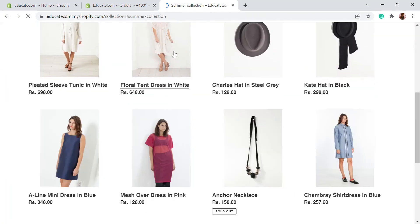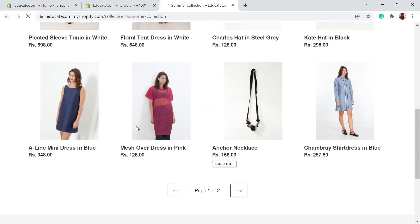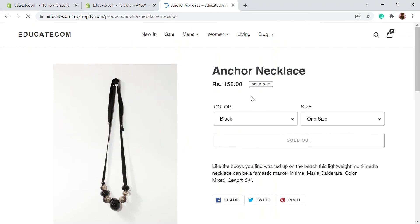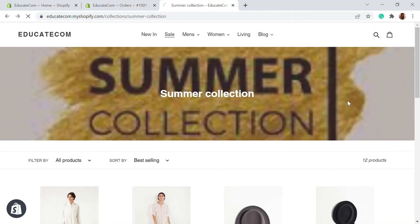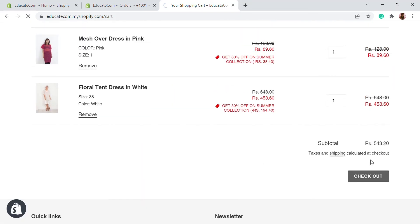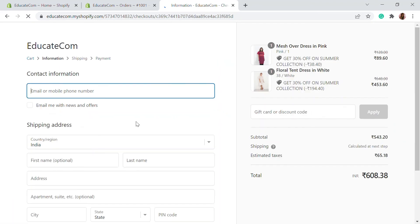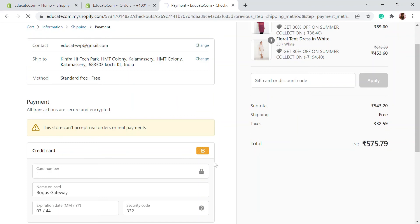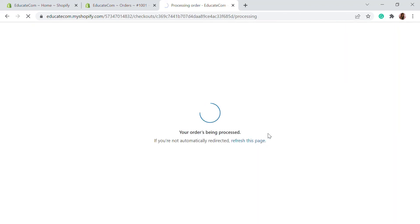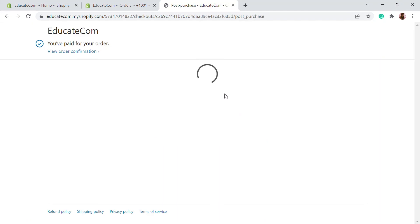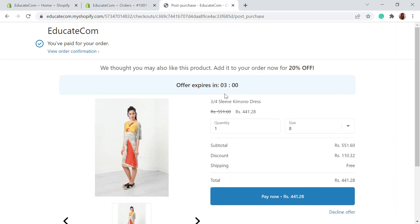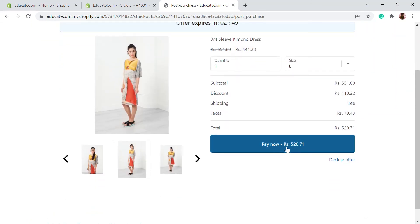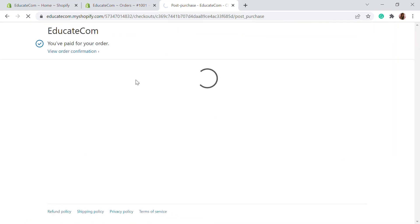I'm going to add a few items to the cart and check out. The order is complete. Now let's see our custom upsell page. If you want to accept the offer, you can click 'Pay Now.' If you decline the offer, it will take you to the thank you page where the order confirmation is shown.